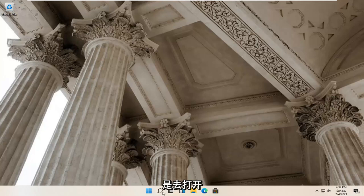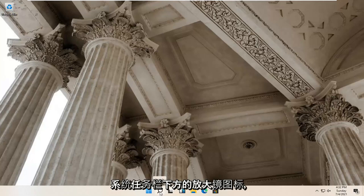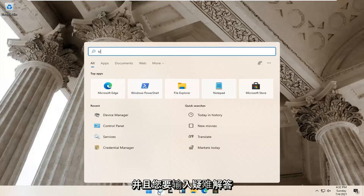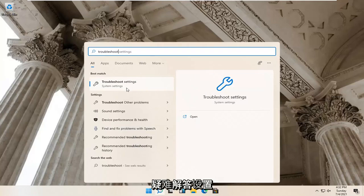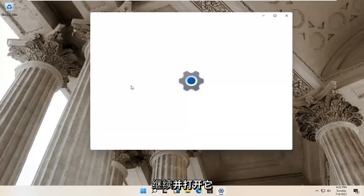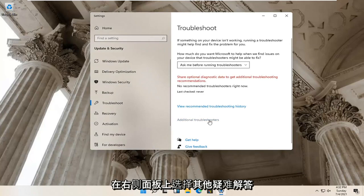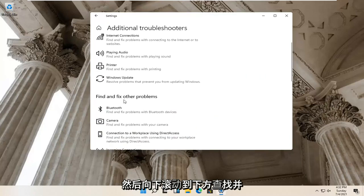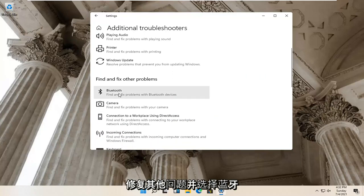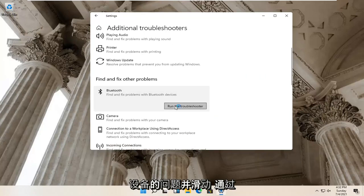First thing I'd recommend trying would be to go and open up your magnify glass icon down your system taskbar. Go ahead and left click on that and type in 'troubleshoot.' Best results should come back with Troubleshoot Settings — go ahead and open that up. Select Additional Troubleshooters on the right panel, then scroll down and select Bluetooth — Find and Fix Problems with Bluetooth Devices — and select Run the Troubleshooter.